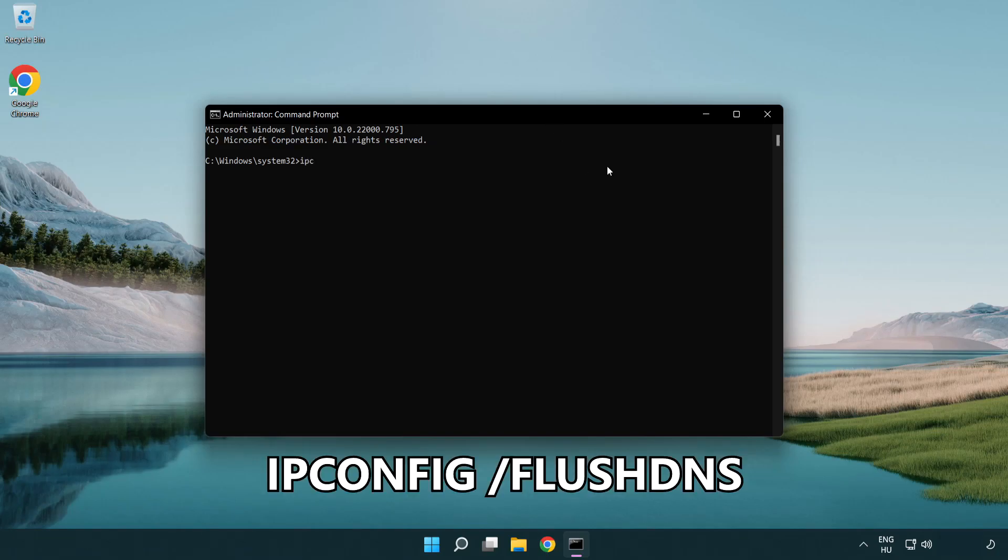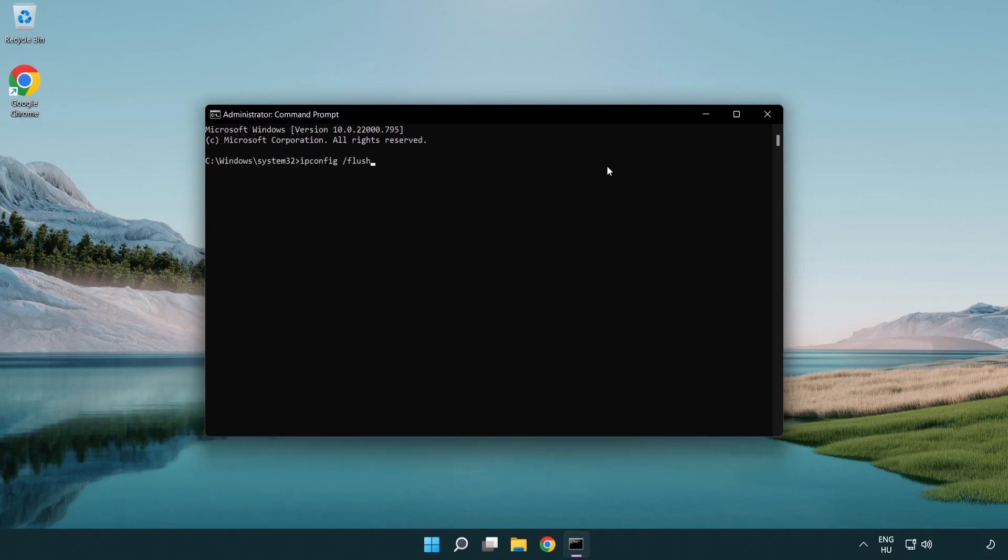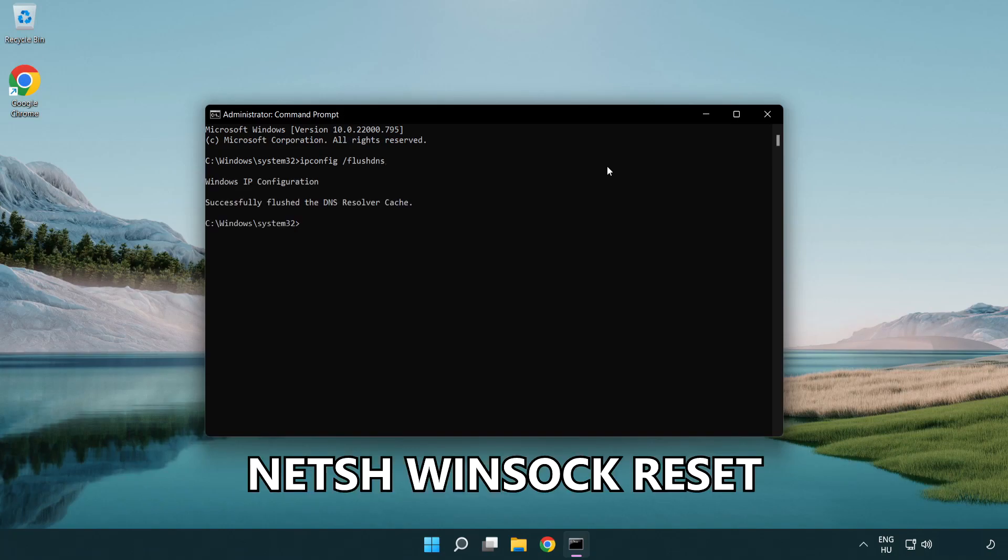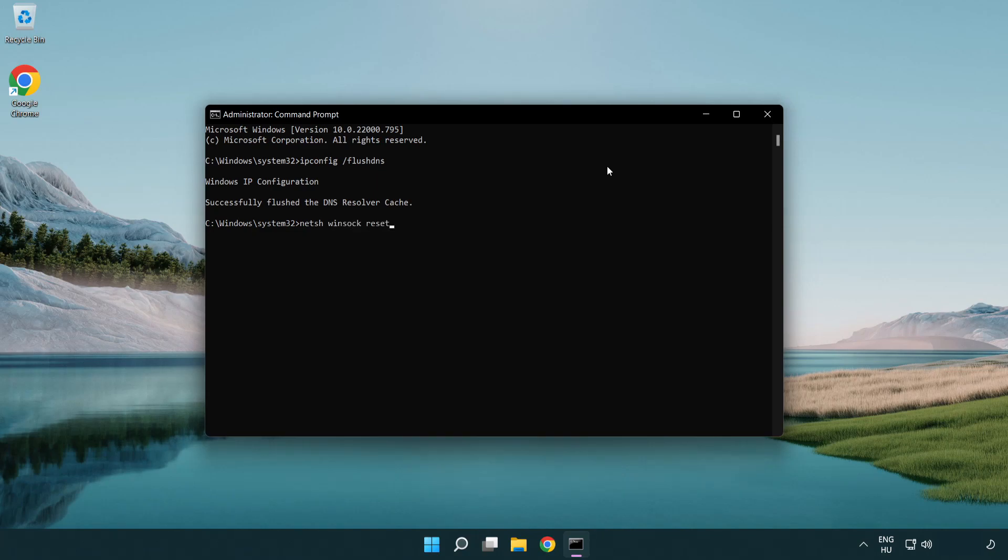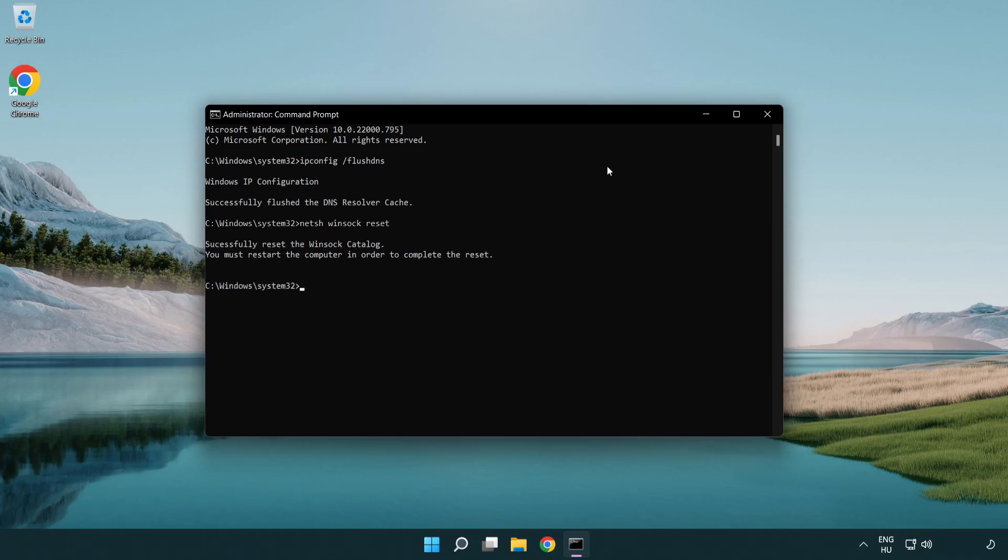ipconfig /flushdns. netsh winsock reset. Exit.